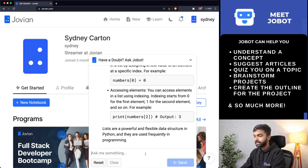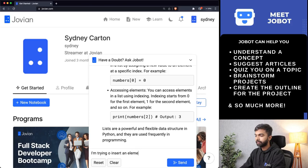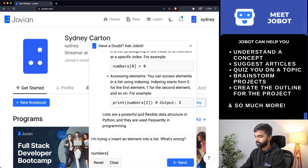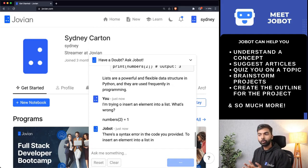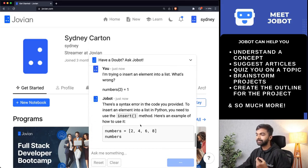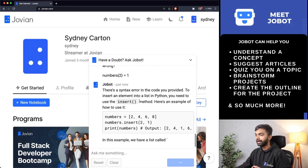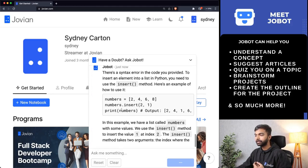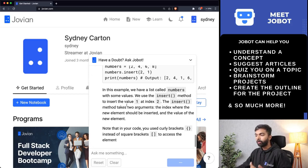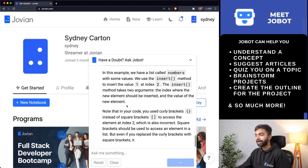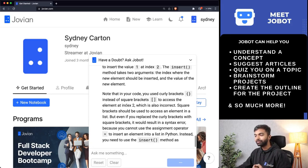Let me try one thing. Let me say, I'm trying to insert an element into a list. Clearly I've typed wrong code here, and Jobot can identify that there is a syntax error. To insert an element into a list, I need to use the dot insert method, or I can also use square brackets to insert the right value at the right position.